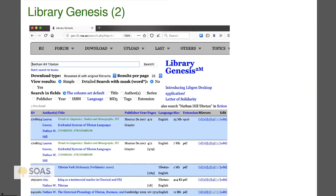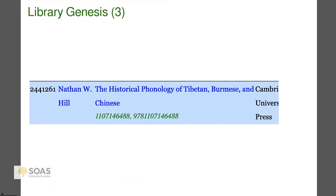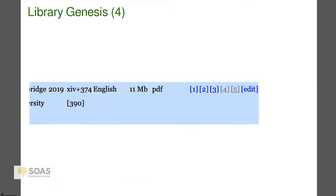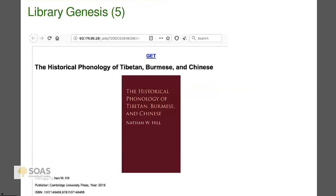Like in a library catalog, various things come up. One of them is my 2019 book. Then you click on it, you can get the PDF file — and there's a book. So you've just saved yourself 85 pounds.